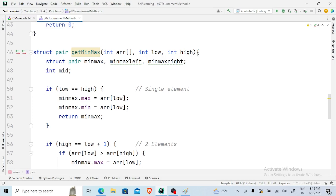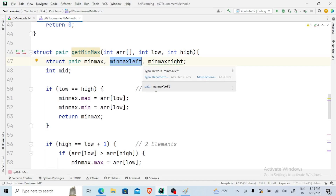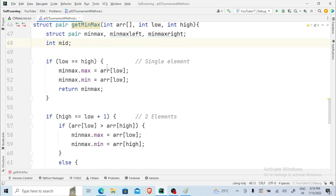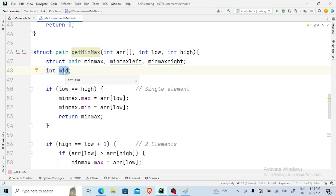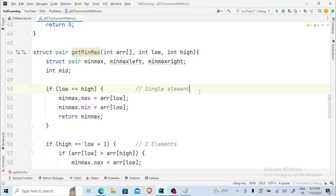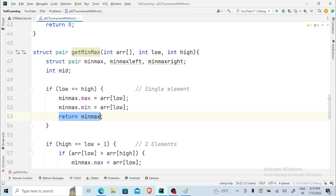When this function is called, we have three variables: min_max, min_max_left which stores the min/max of the left array, and min_max_right which stores the min/max of the right array. Now one important thing — we need a variable to find the mid index every time. Here we have the first set of statements: suppose we have only a single element, since the entire array will be divided down to single elements. If we have a single element, the low and high values will be the same. So the condition is: if low equals high, then both maximum and minimum will have the exact same value, and it is going to return min_max.